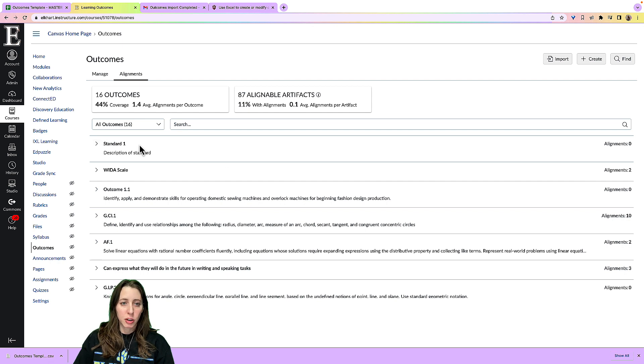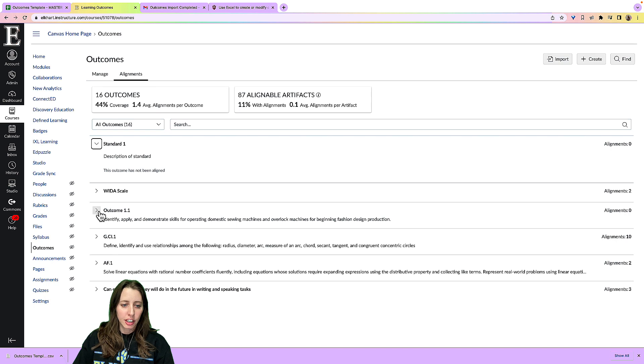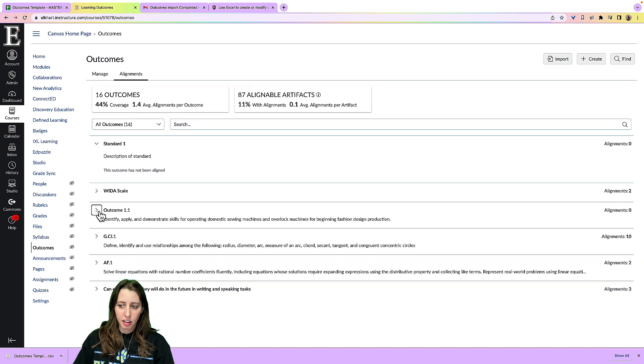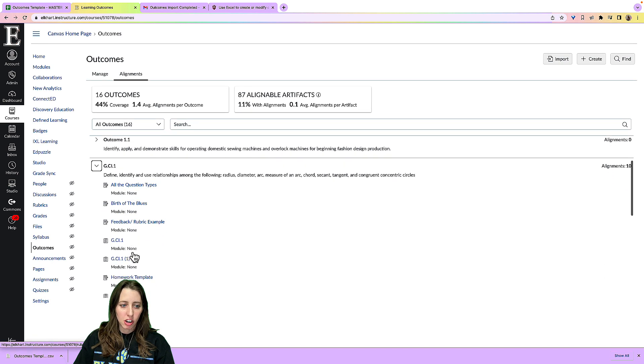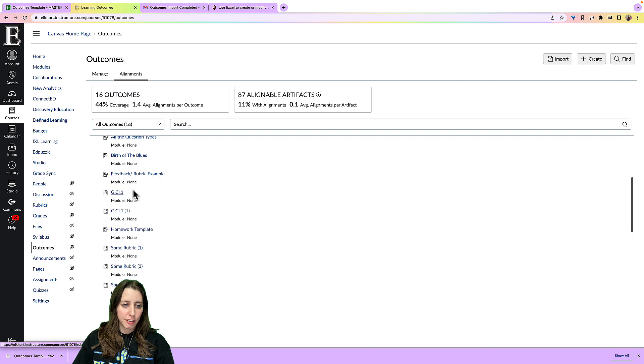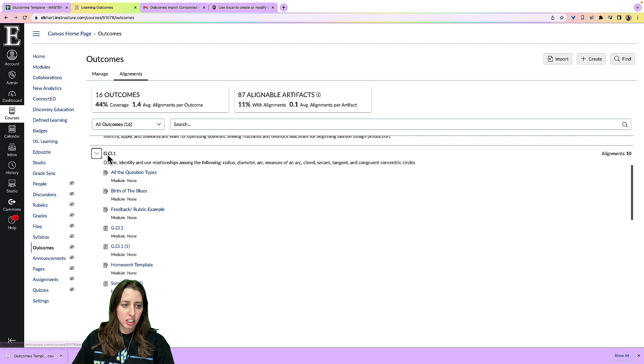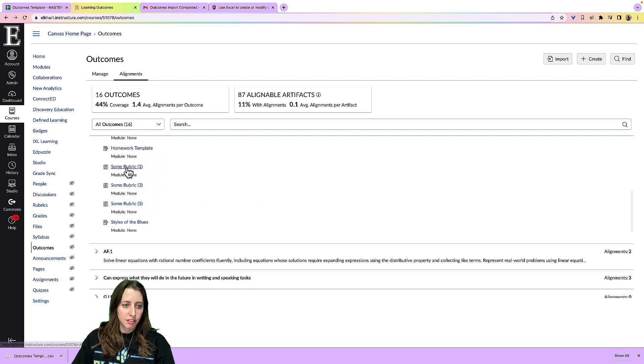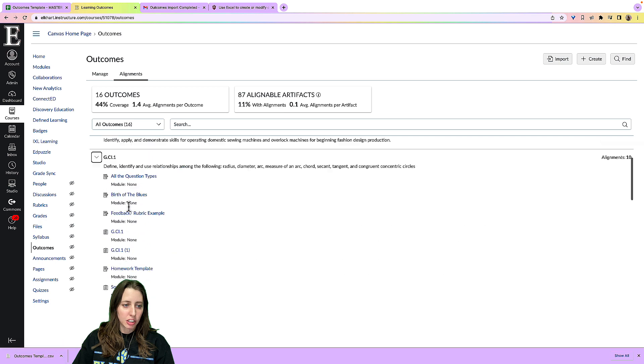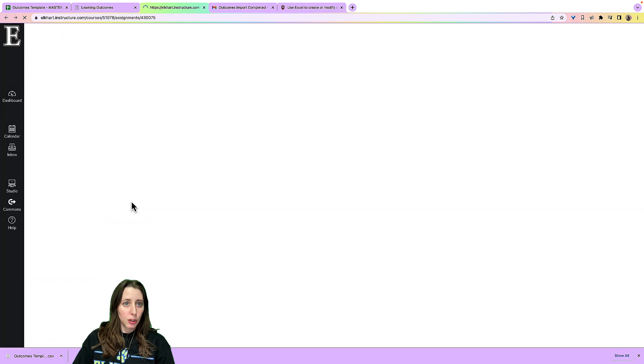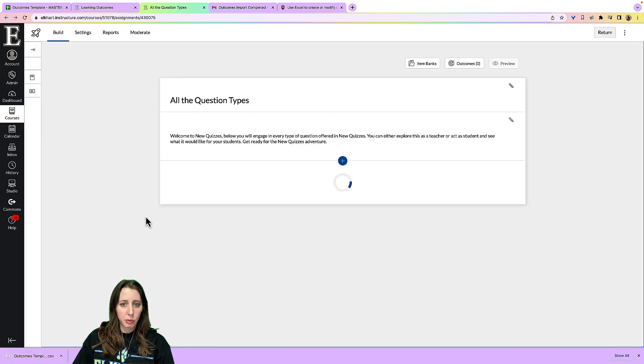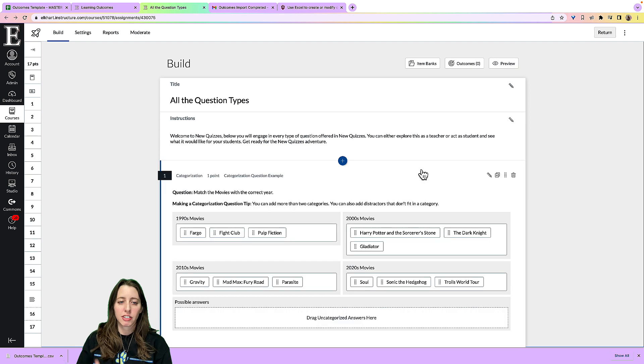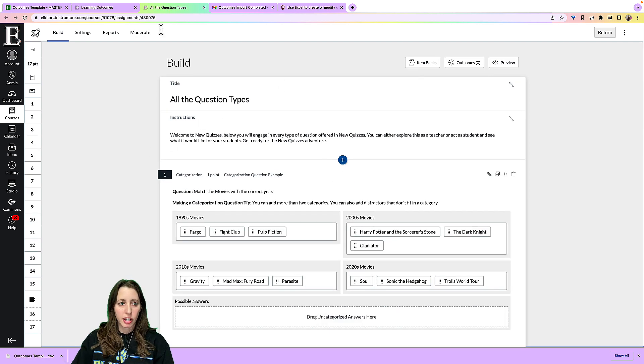So for this one I just imported, I have nothing aligned, but for this outcome, geometry one, you can see all of the alignments that I have for this geometry standard. And I can click on it if I want to go to that assignment or that quiz. And you can see right here where the quiz is and what outcomes you have.